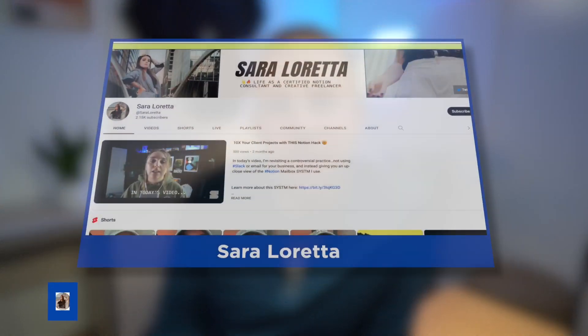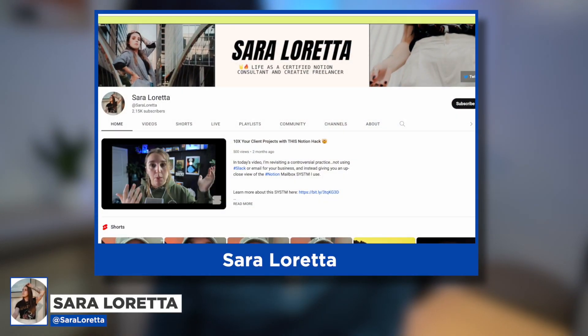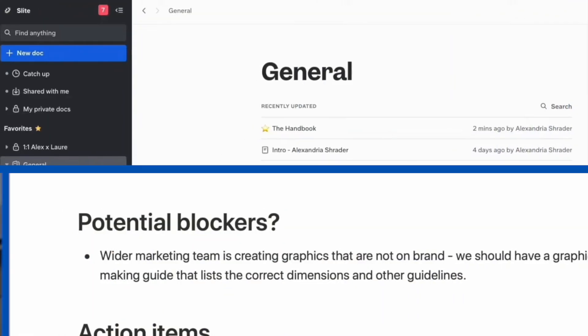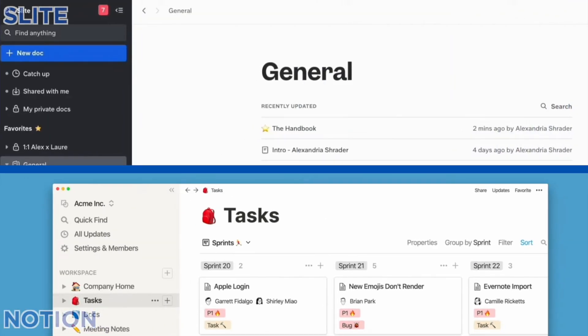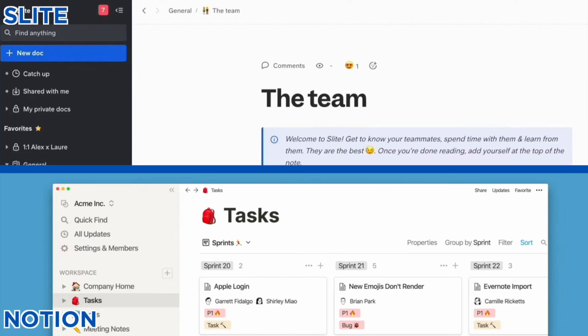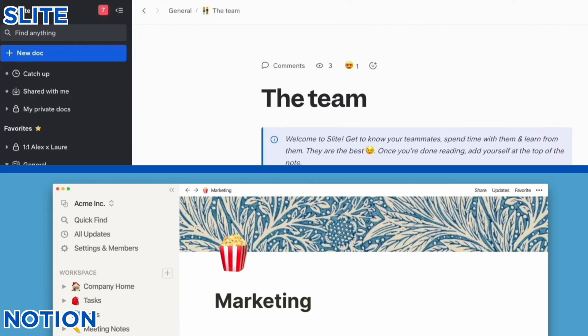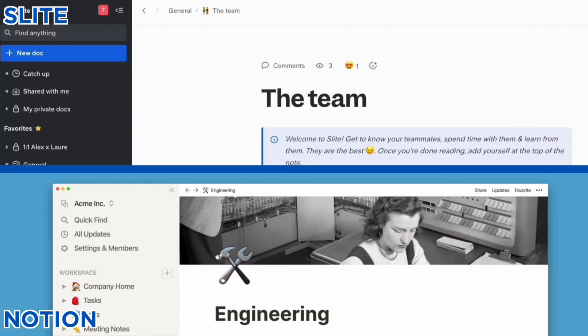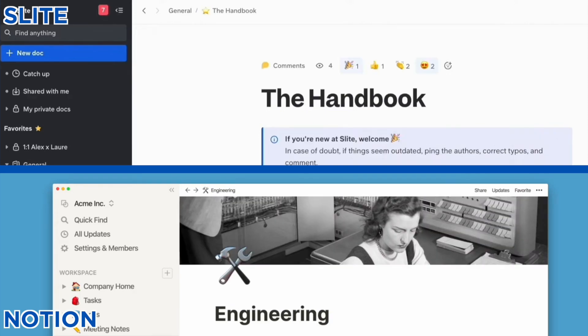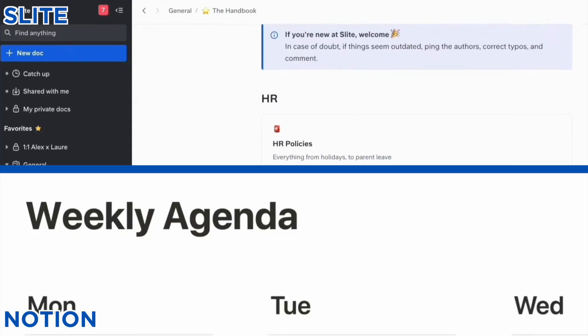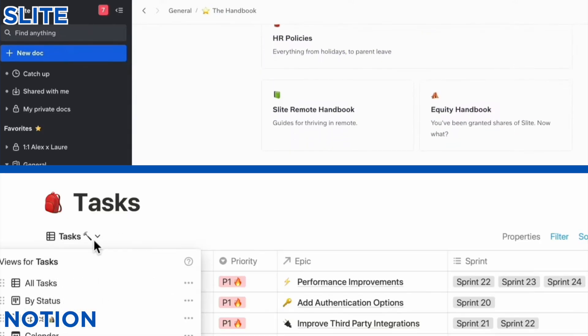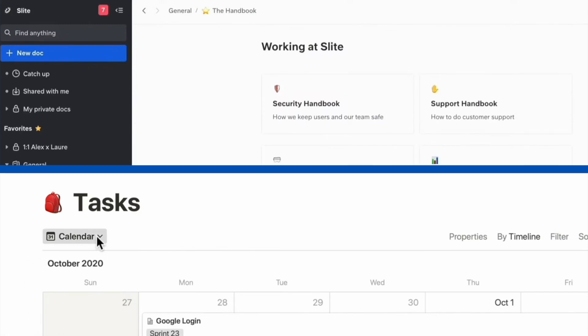Today we are very lucky to have Sarah Loretta here on the channel. She will be looking into Slight versus Notion — the big battle between these two wiki applications which help you to organize you and your team's brain and knowledge together so it doesn't get siloed.